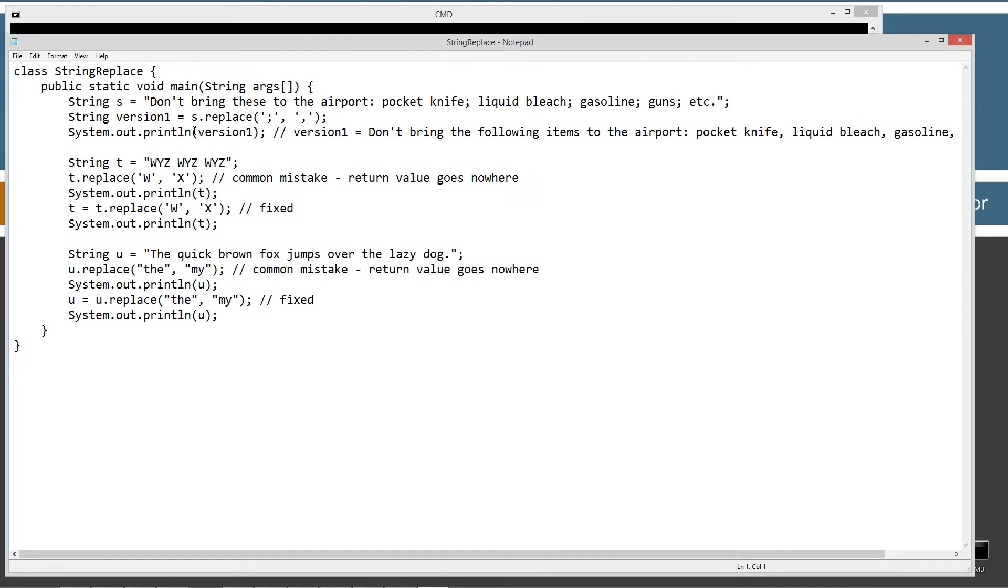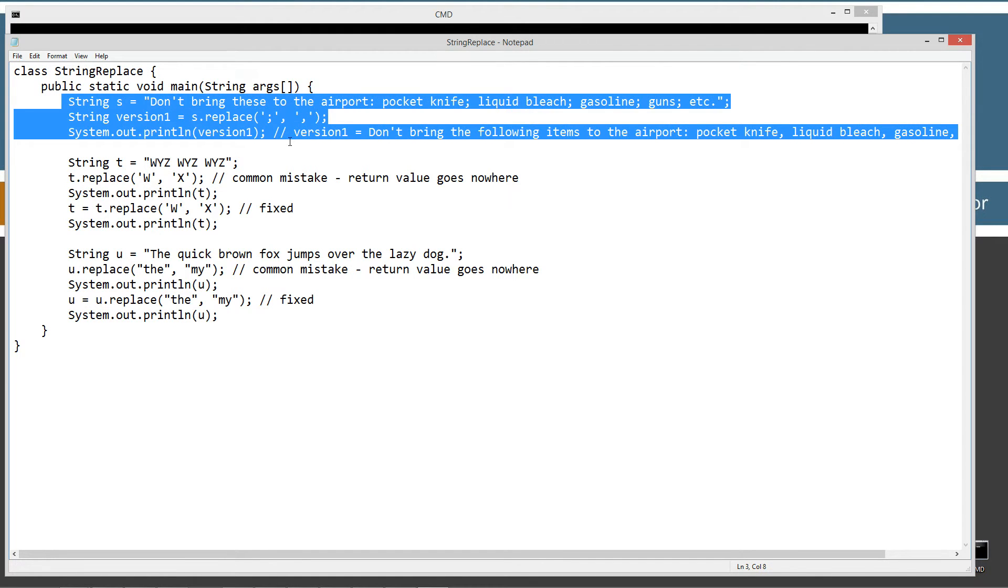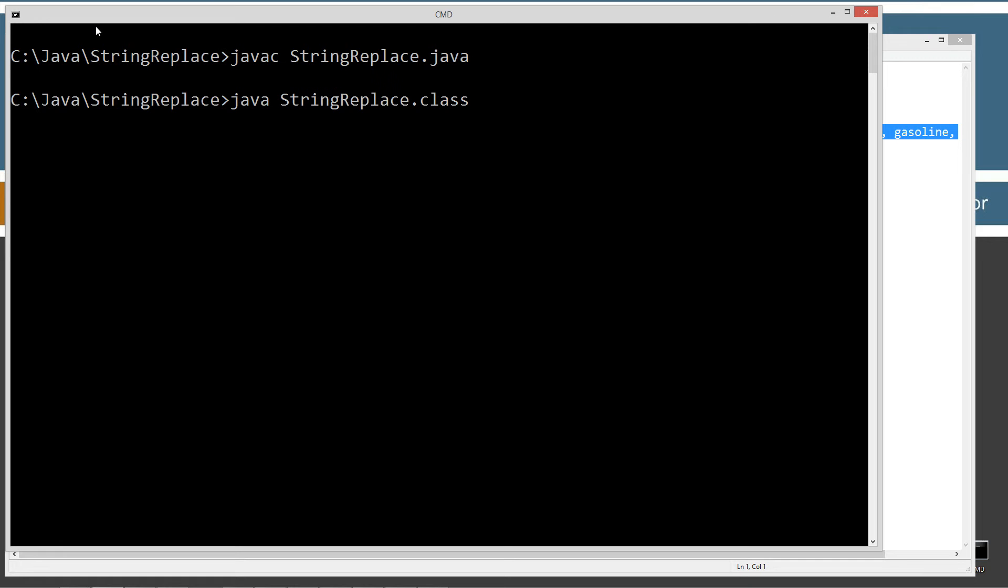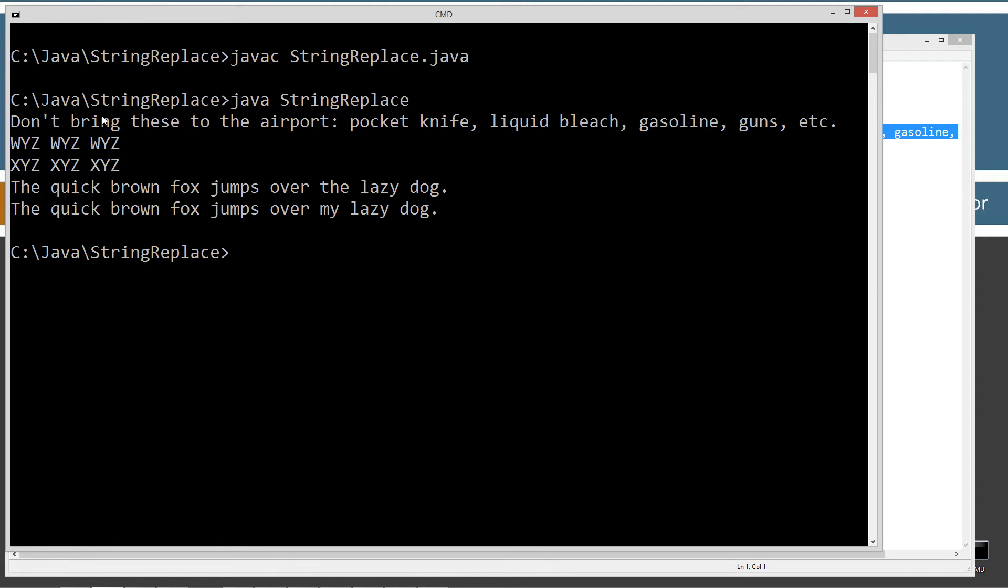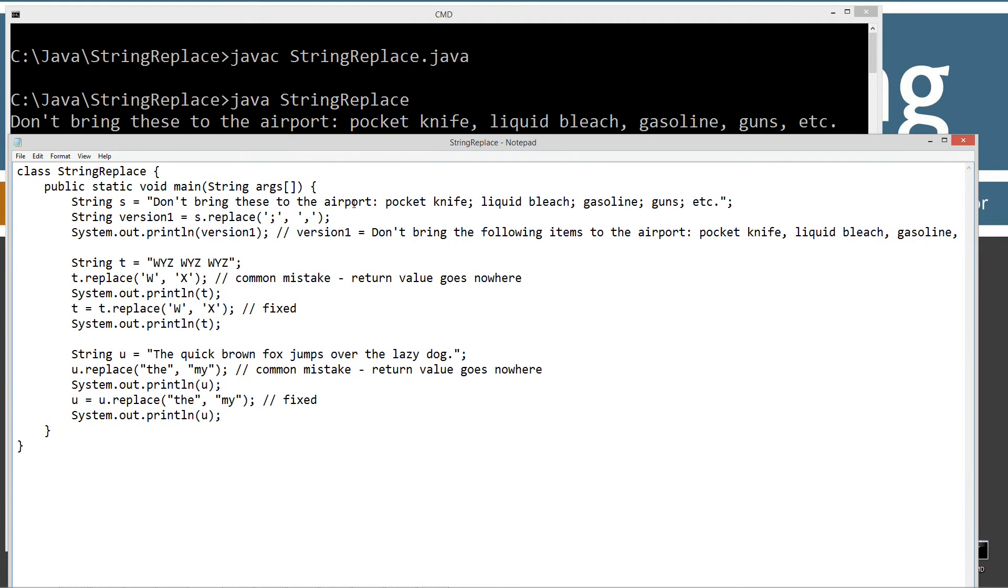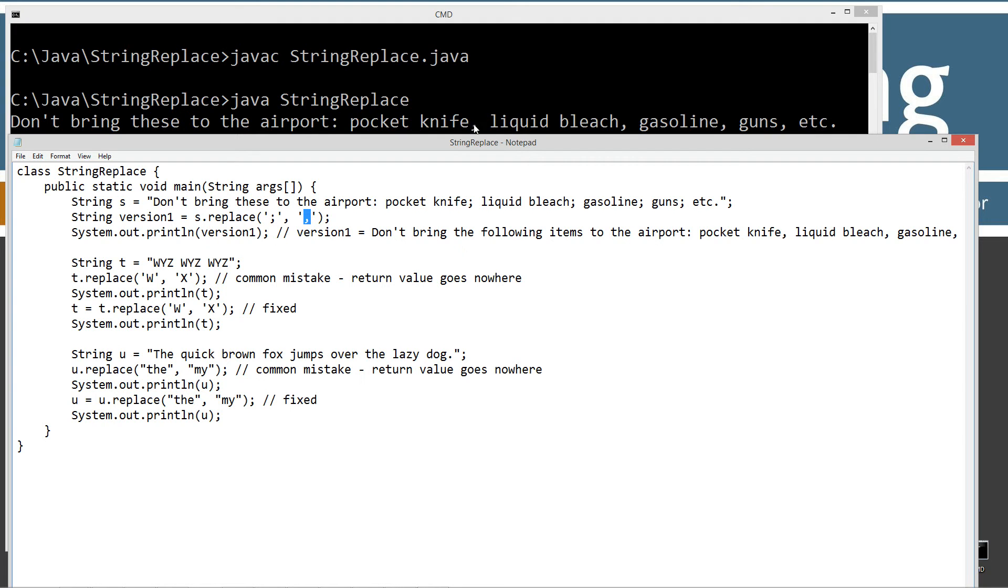So the first group is exactly like what I just talked about right there. Actually, let's just go ahead and run this here. Let's clear our screen. Java C to compile it and Java runs the Java virtual machine and we're going to be invoking the string replace class. So basically what we get is don't bring these to the airport, and originally we've got our semicolons here. And then when we do our replace with just the single characters, we replace all semicolons with commas, we end up with don't bring these to the airport: pocket knife, comma, liquid bleach, comma, gasoline, comma, guns, comma. So that worked out great there.